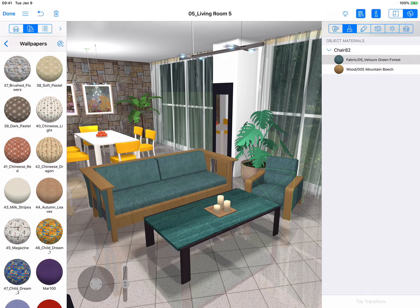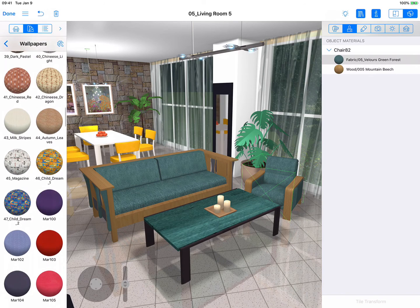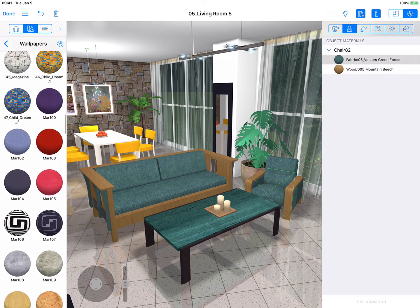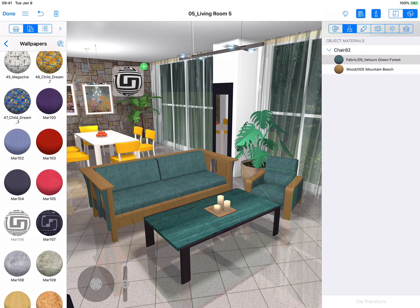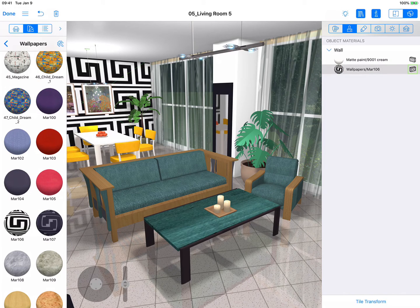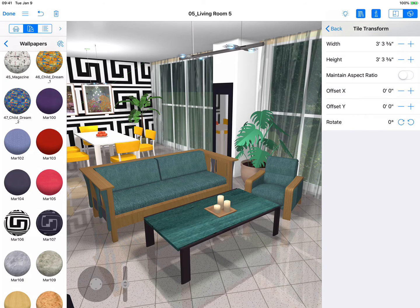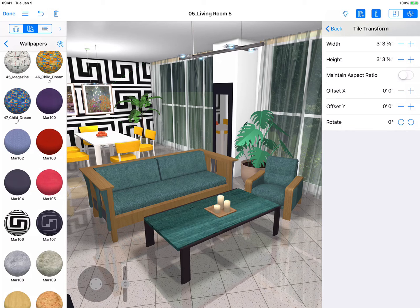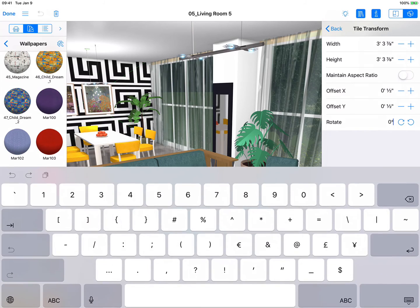Let's find a good material for our walls to make them look nicer. The materials on surfaces such as walls, floors, ceilings, wall panels, slabs, and roof segments have what are called Tile Transform options. Here you can change the width and height, offsets, as well as rotate the texture.